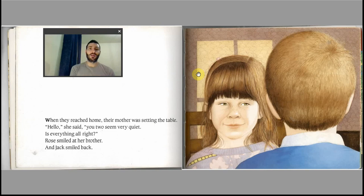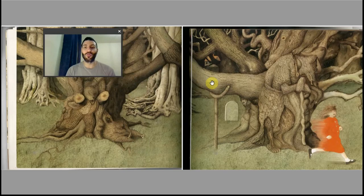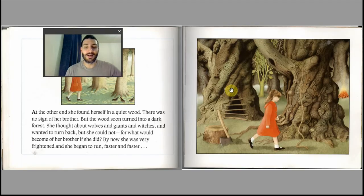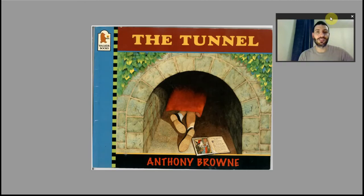Lovely book. Really recommend this one — it's one of my favourite books. You can go to all those images and get so much out of this. Really recommend it. I hope you enjoyed Just a Book. Have a good day.